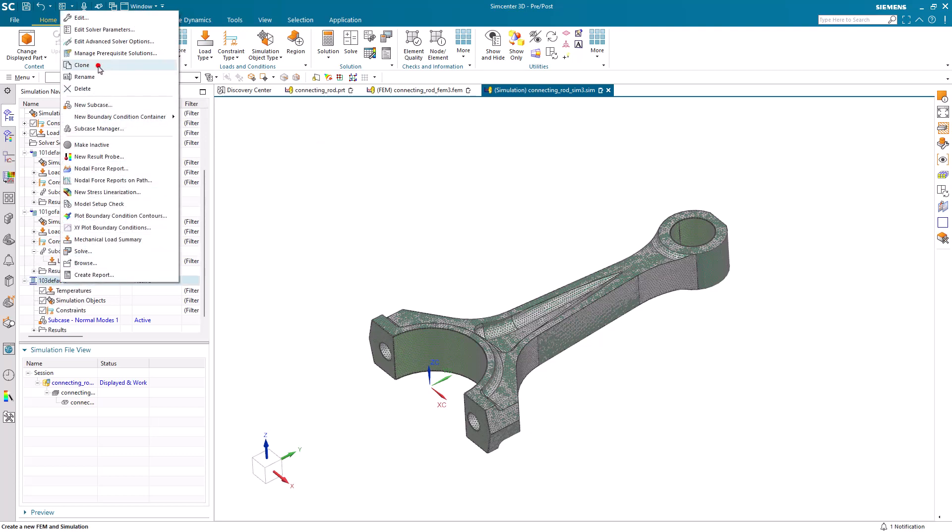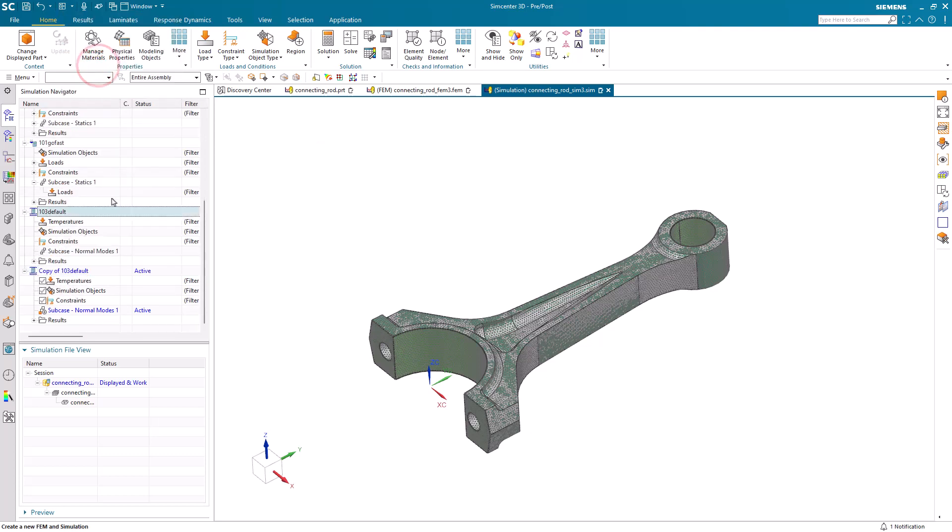Next we'll clone the solution and put in our go-fast parameters.